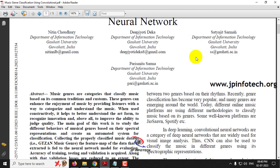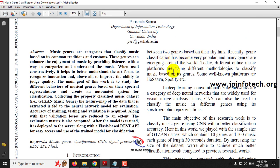Before seeing the execution of the project, we all know that music has different genres or categories. We enjoy music based on these categories, and it is important for artificial intelligence to identify what kind of music genre it is. For that purpose, the authors have proposed this music genre classification system to automatically identify which type of music it is.